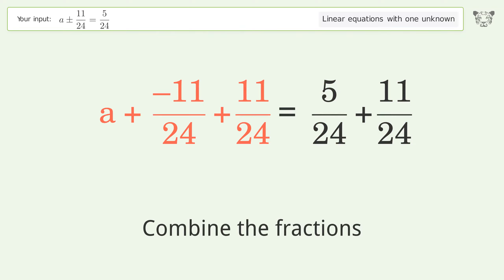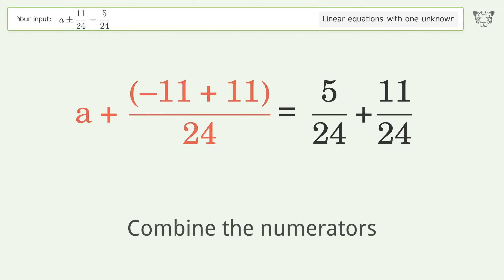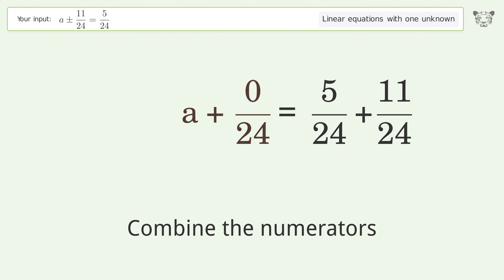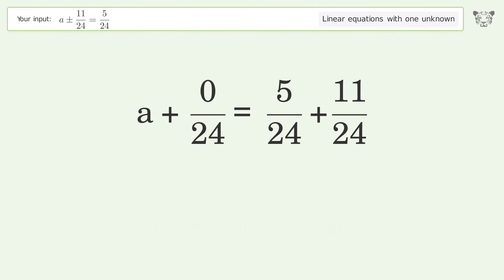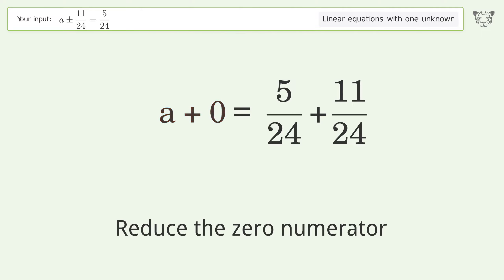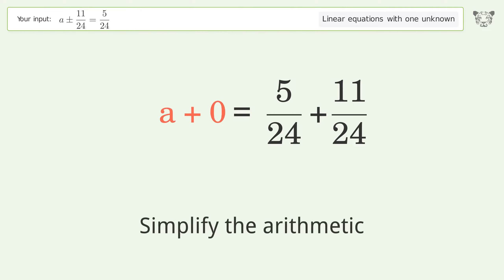Combine the fractions. Combine the numerators, reduce the zero numerator, and simplify the arithmetic.